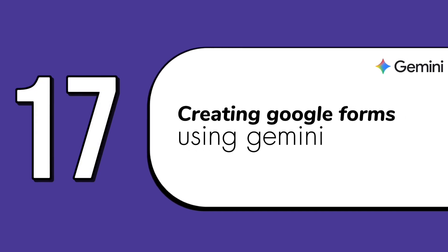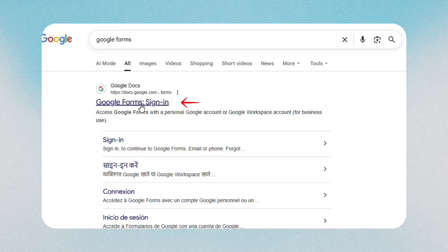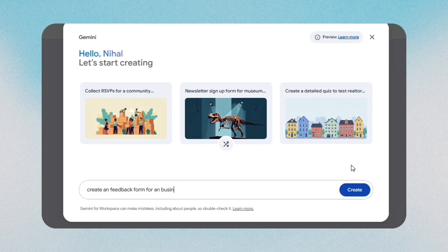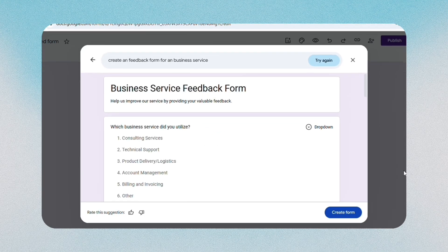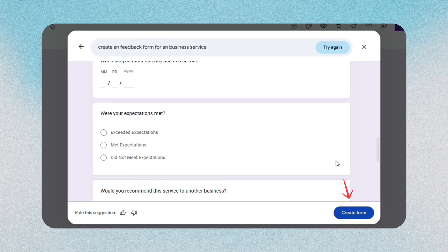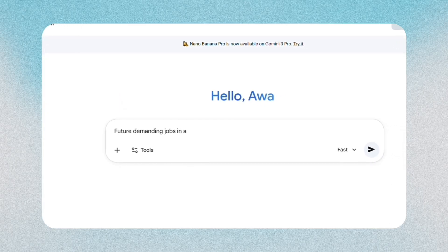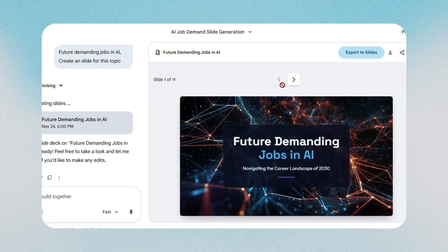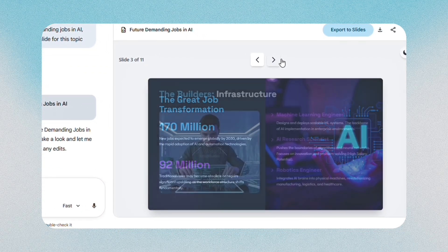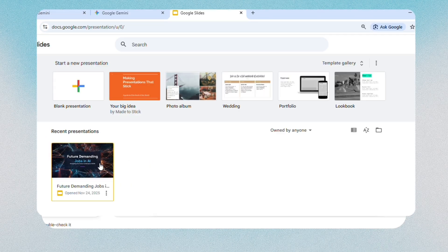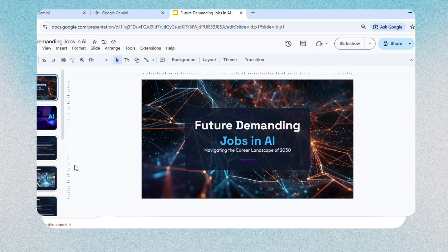The seventeenth feature is creating Google Forms using Gemini, which saves a lot of clicking. When you open Google Forms, click the Help me create a form button. Describe what you need — like a survey, feedback form, or registration form — and Gemini builds the whole structure. You check the questions, then publish. The eighteenth feature is creating PowerPoints from one prompt, which is great for quick presentations. You take your text, paste it into Gemini, and tell it to turn that into a slide deck. Gemini divides the ideas into slides, creates a clean structure, and prepares a full outline you can export into Google Slides and download directly. It's fast and removes the friction of starting from scratch.